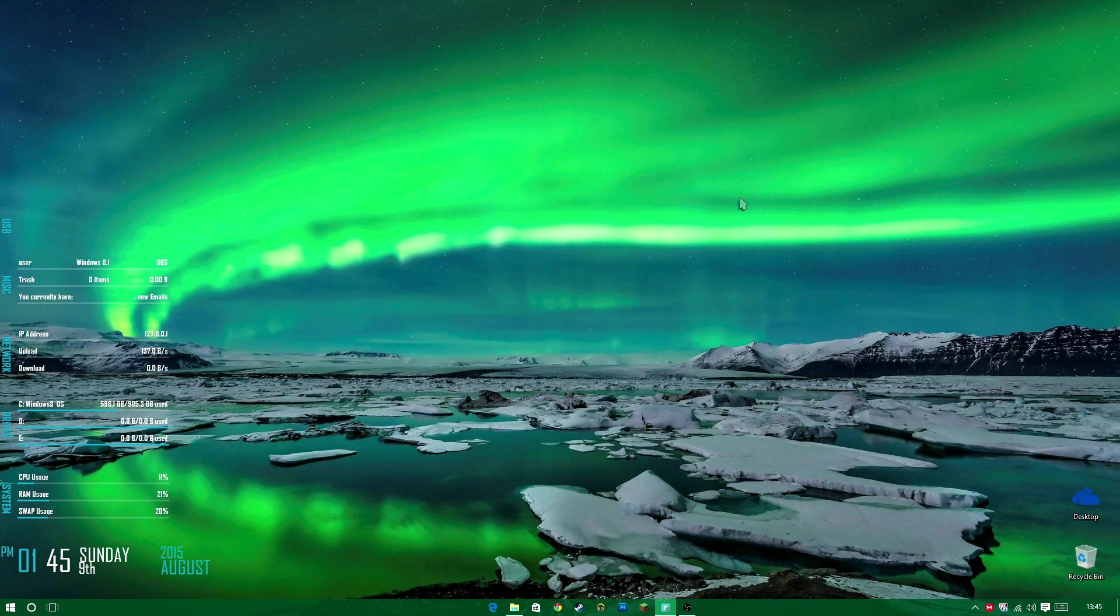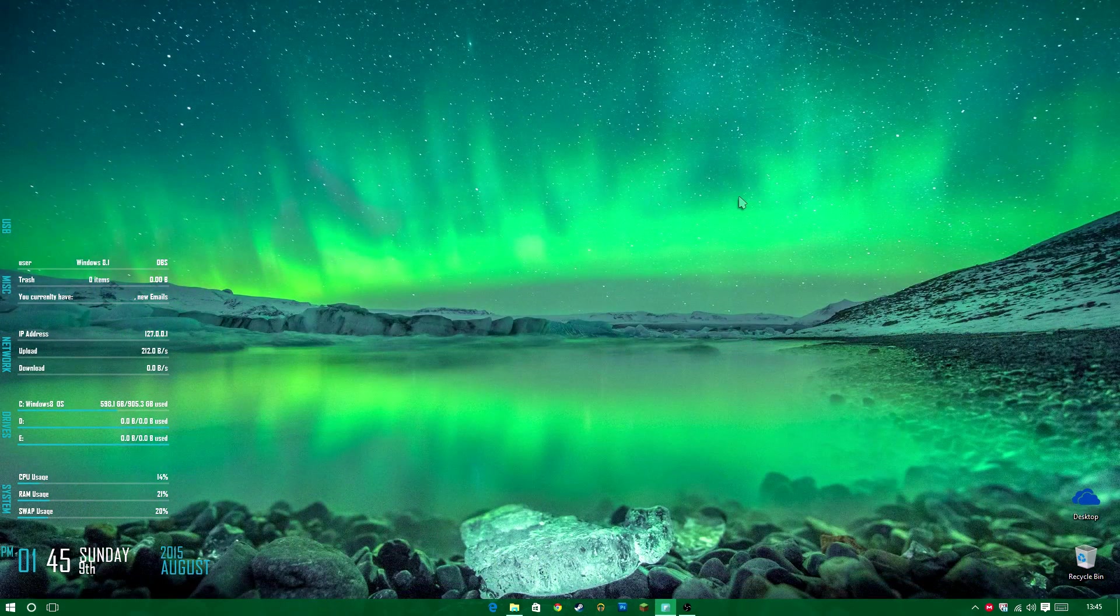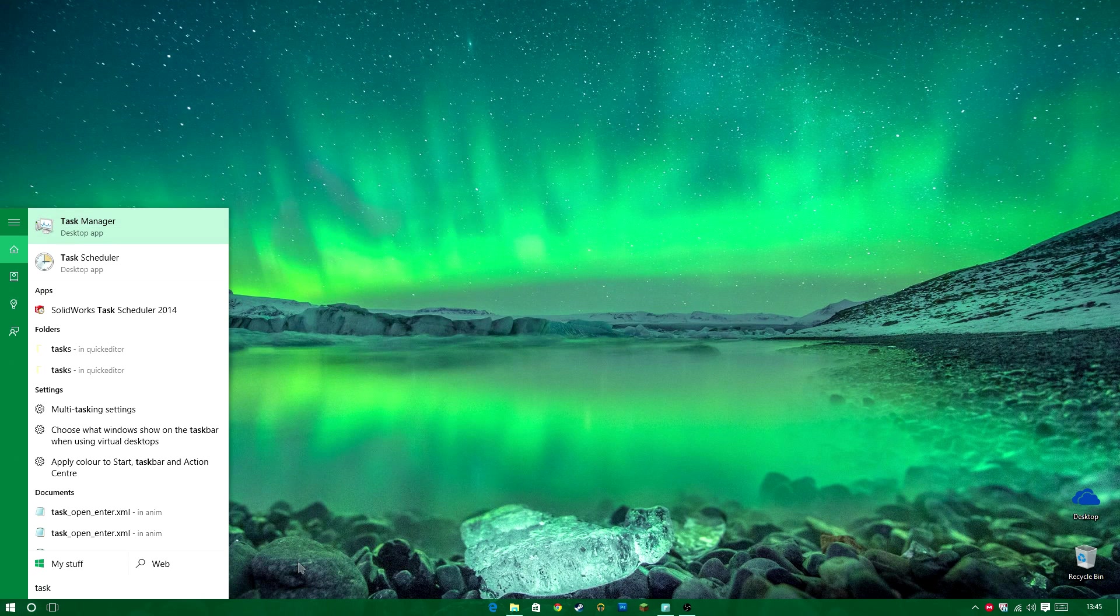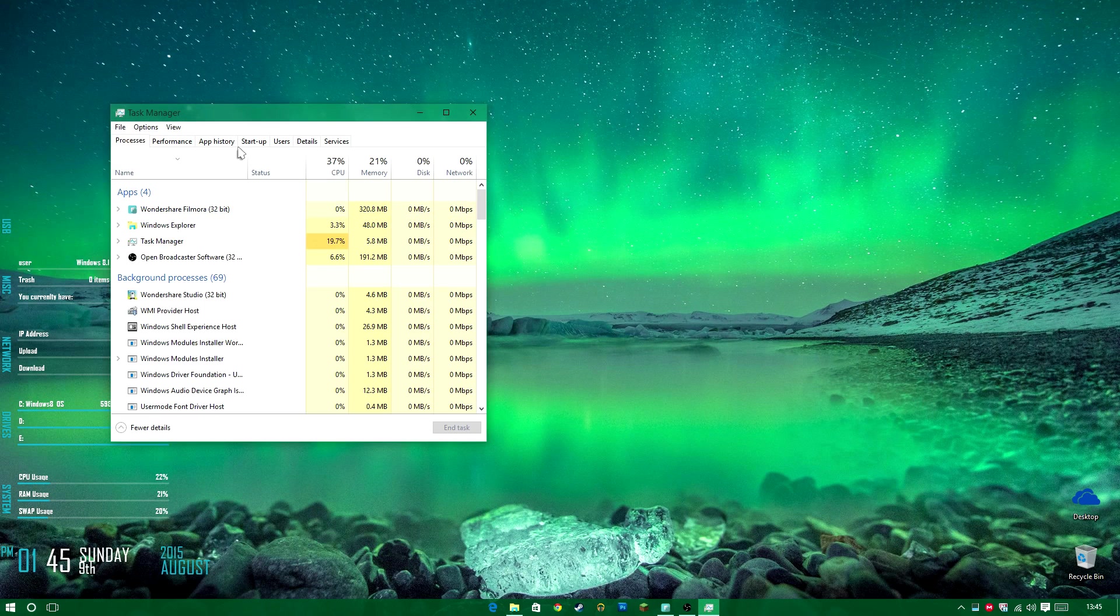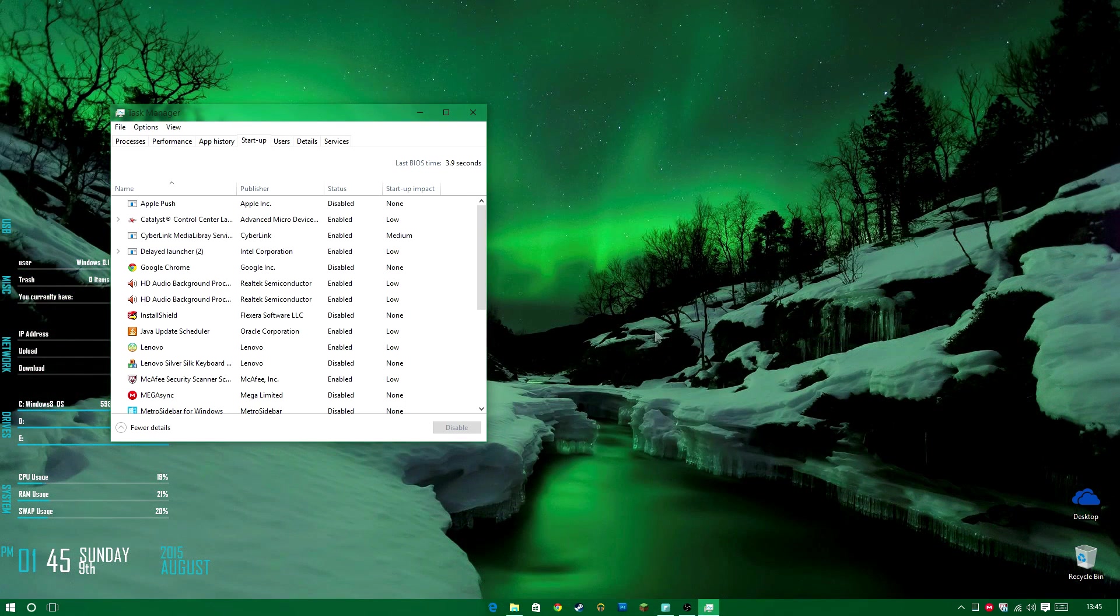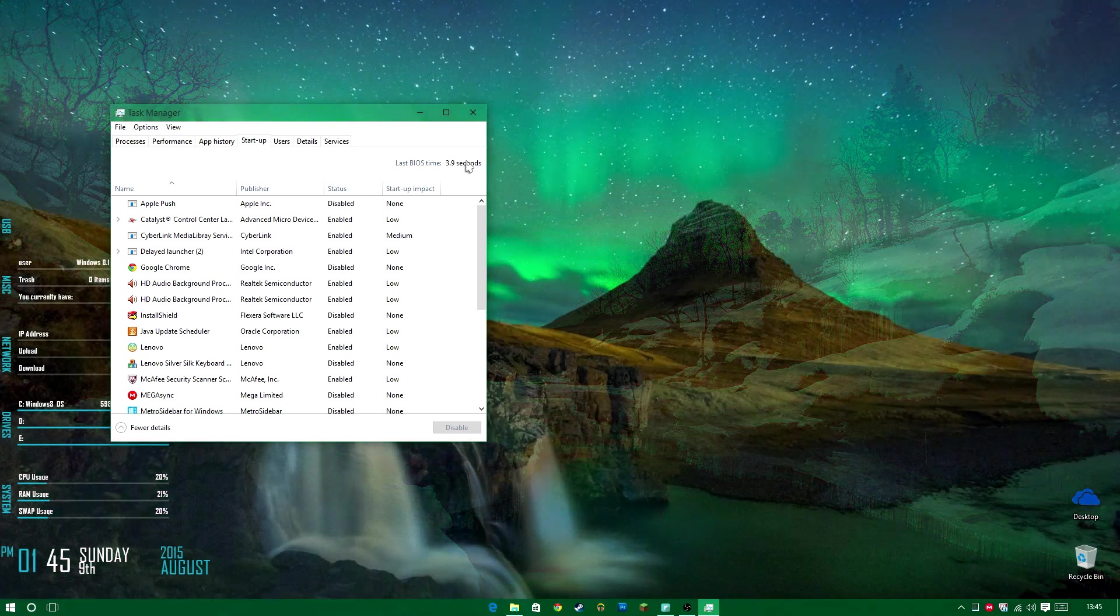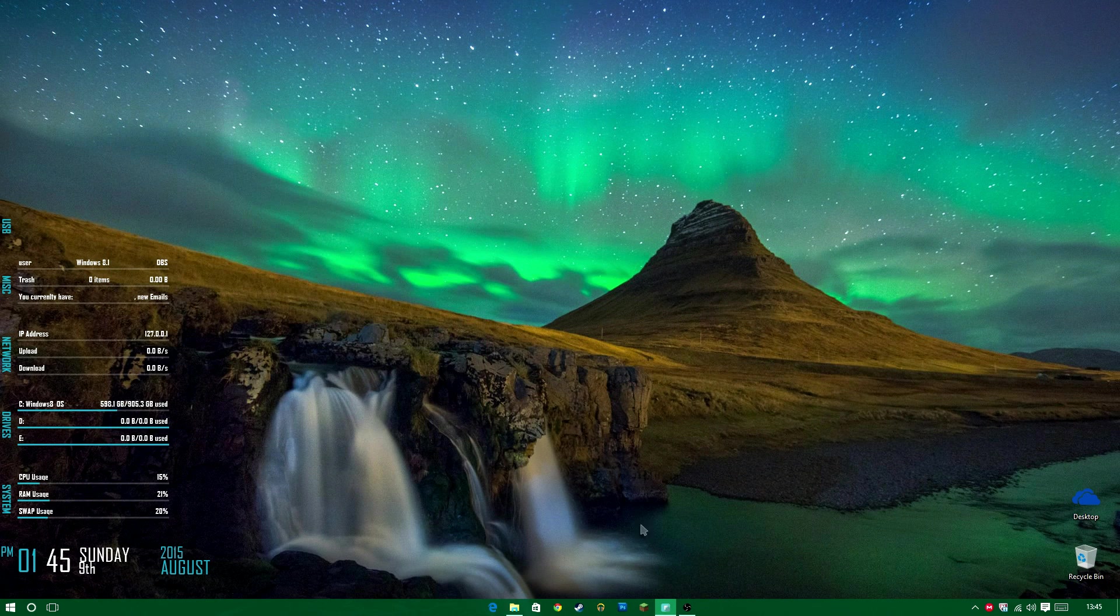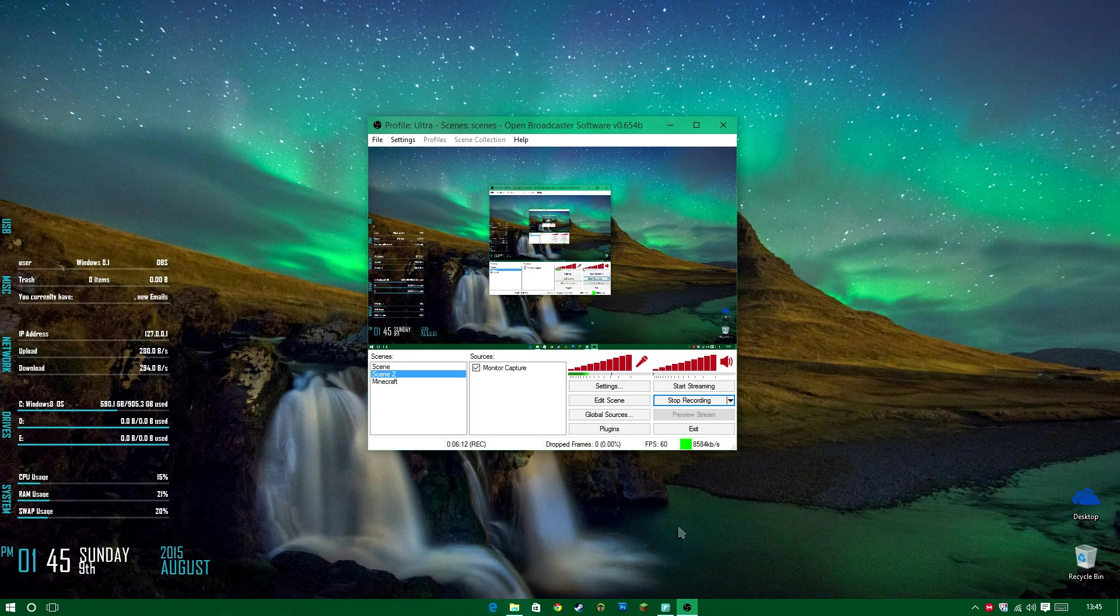This can impact your boot up times. So it impacted mine by 0.2 seconds. So my computer. Rather than taking the normal time it takes to boot up. It took 0.2 milliseconds longer. So you can see my BIOS time was 3.9 seconds. Because it's normally 3.7. Or even lower. So I'm 3.6. But because of this. It took 0.2 seconds longer. To boot up.